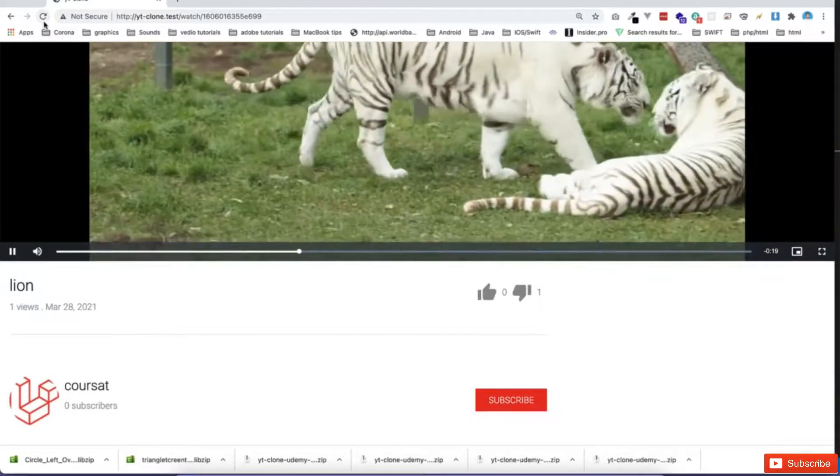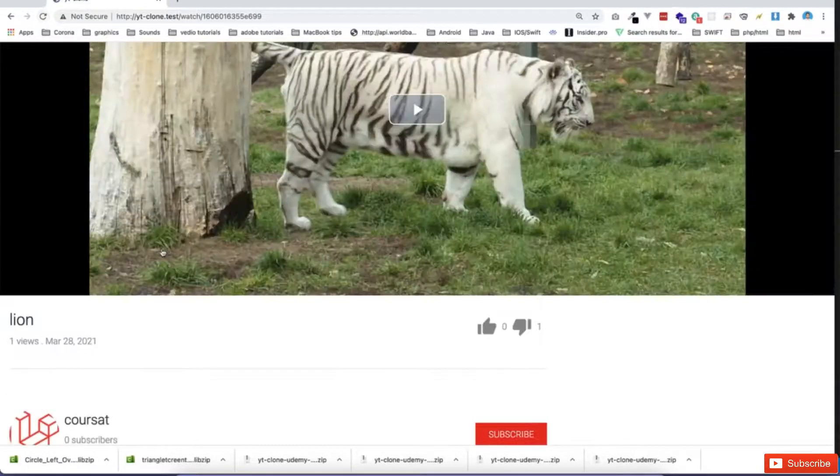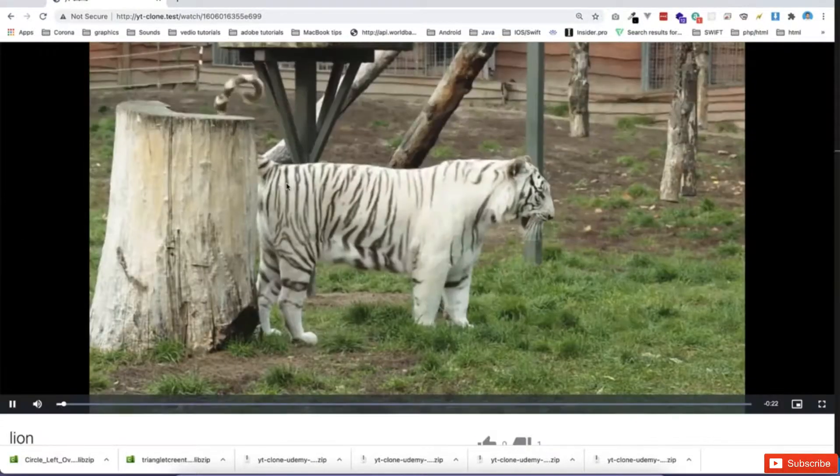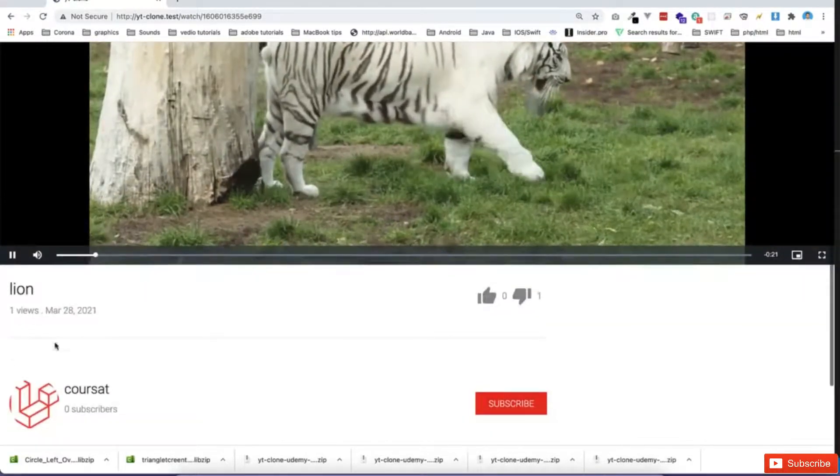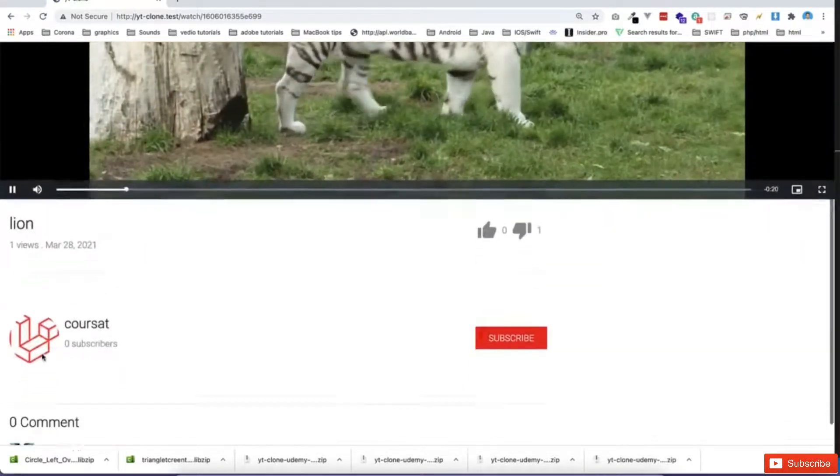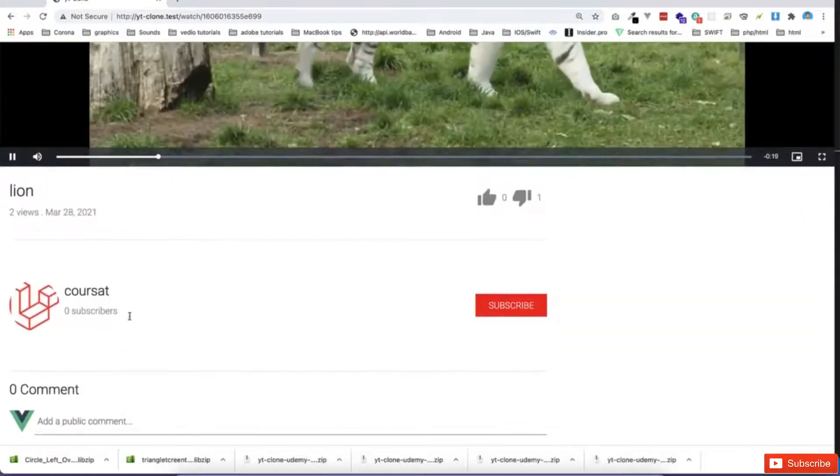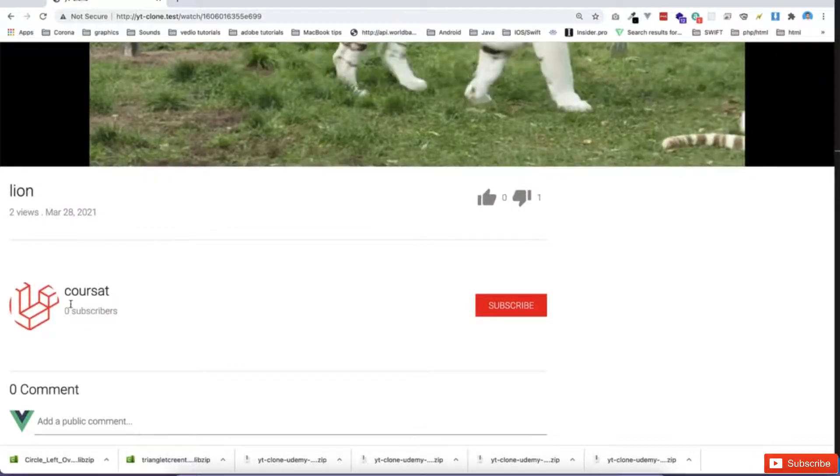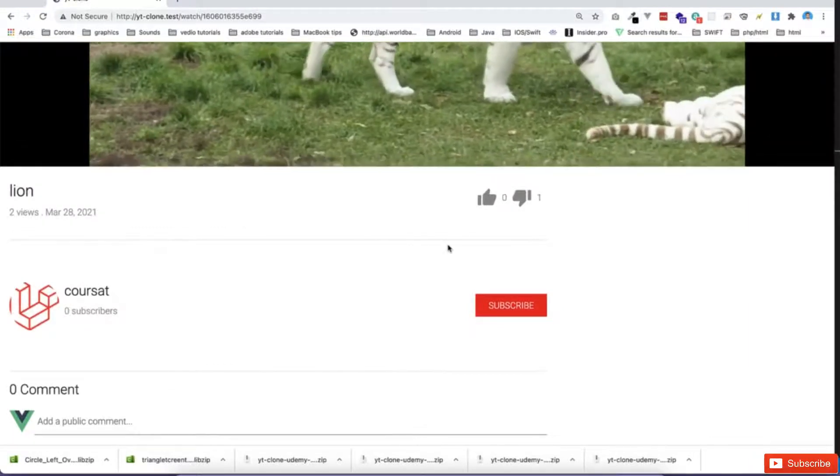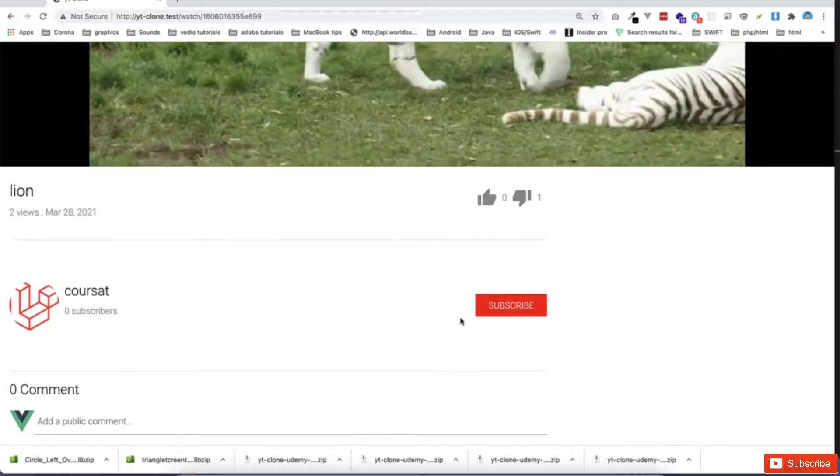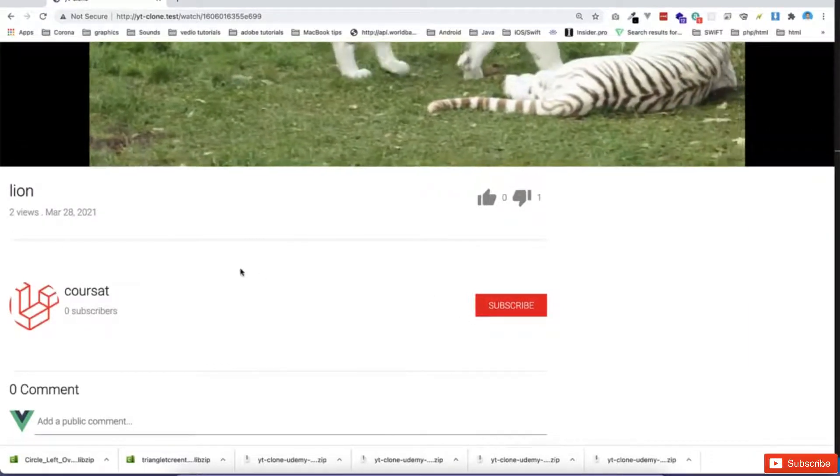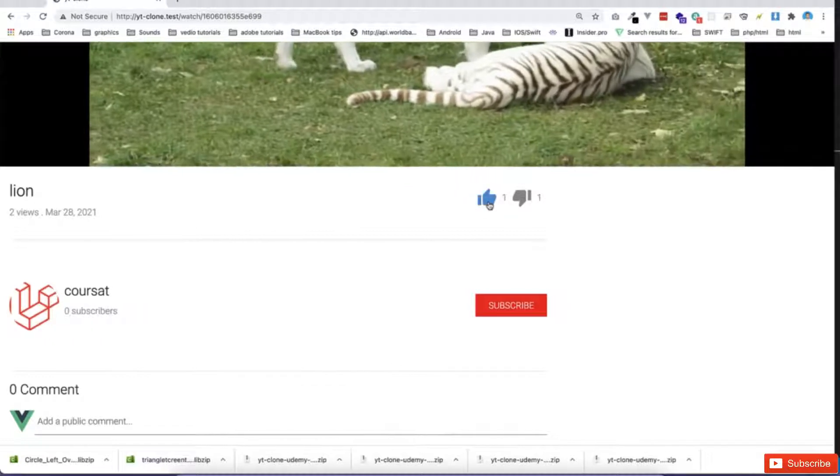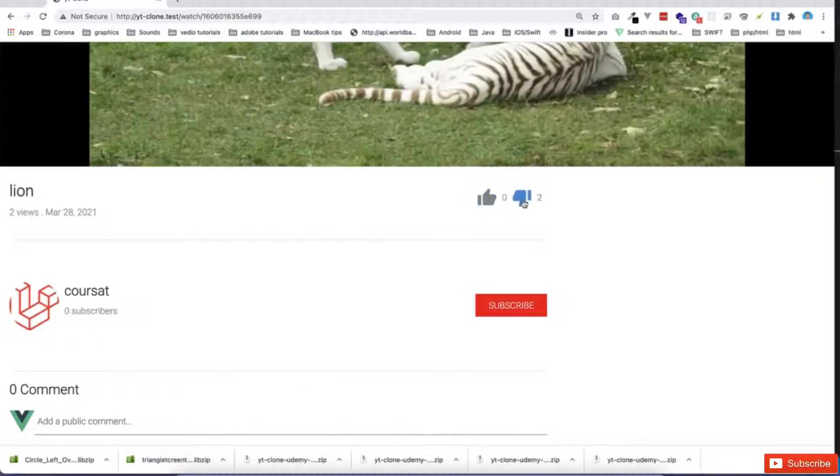If I refresh, it will not register as view. But if I play it again, then it will register as view. And then if you notice here, no subscriber for this channel. But I can go and subscribe. Now there are two views. I can like and dislike.